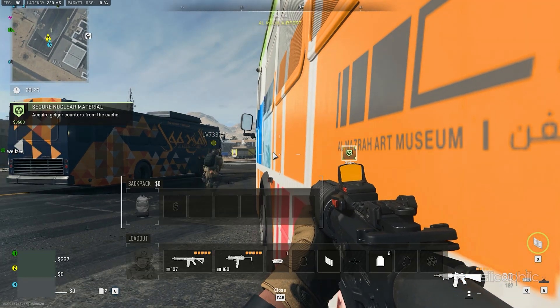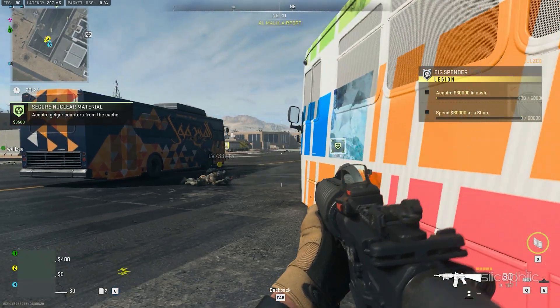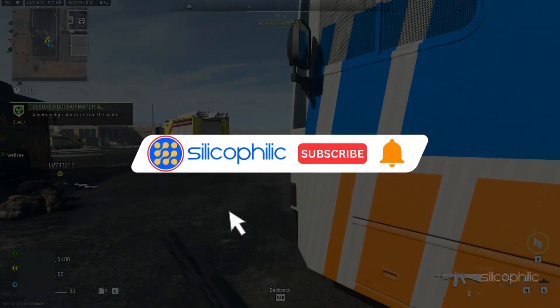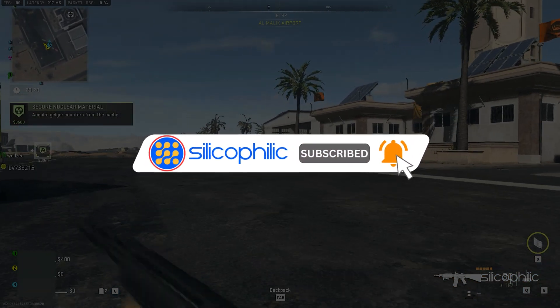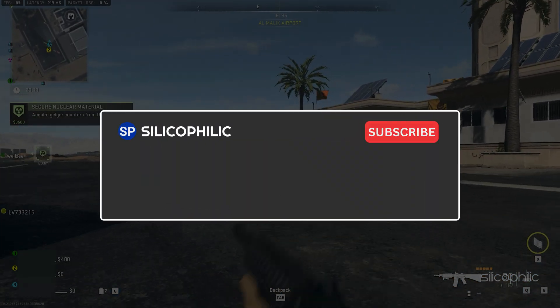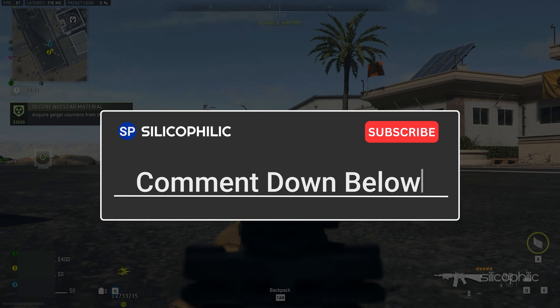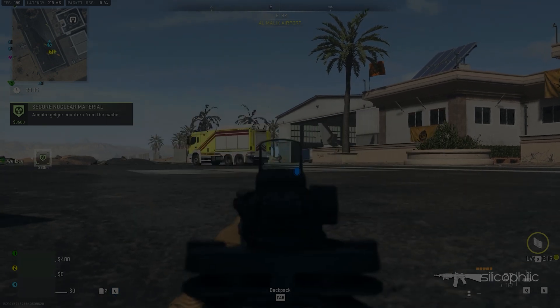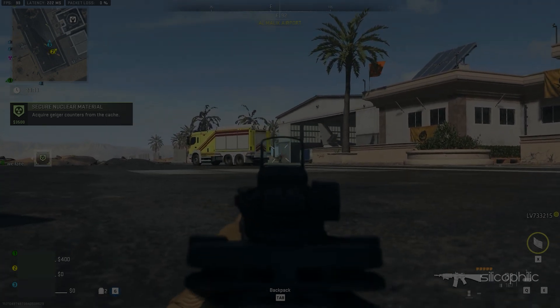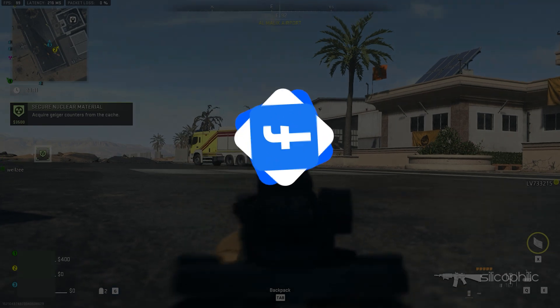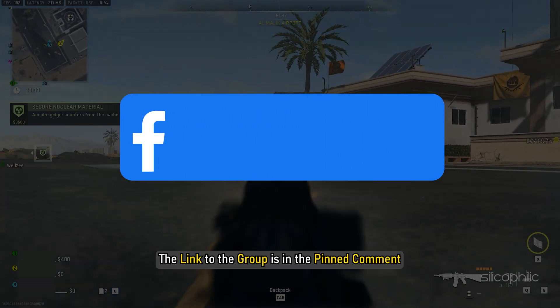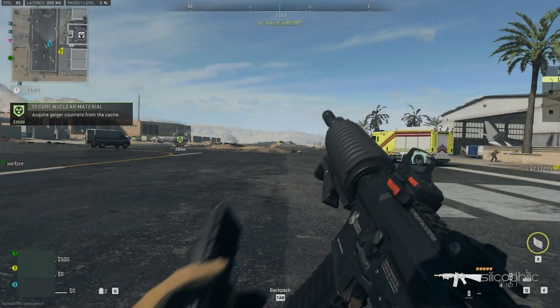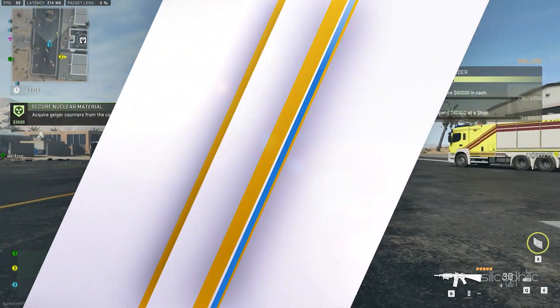So that's it. If this video has helped you in figuring out this issue, then give us a like and subscribe to our channel. Don't forget to comment your feedback on the solutions or if you are facing any issue while performing them. Also join our Facebook group for direct tech support. The link to the group is in the pinned comment. Thanks for watching Silicophilic.